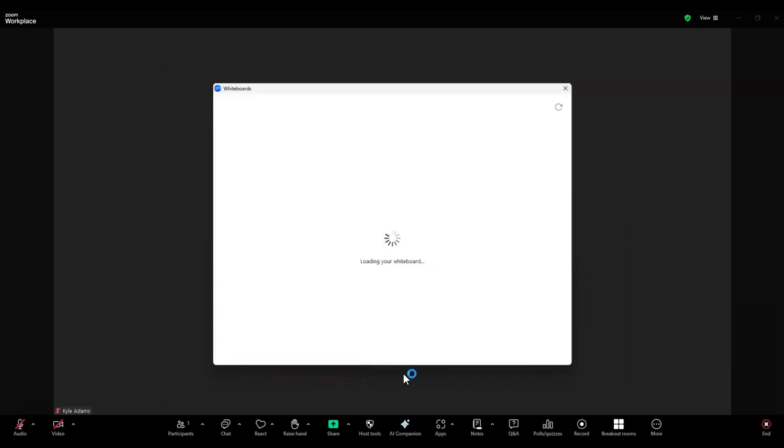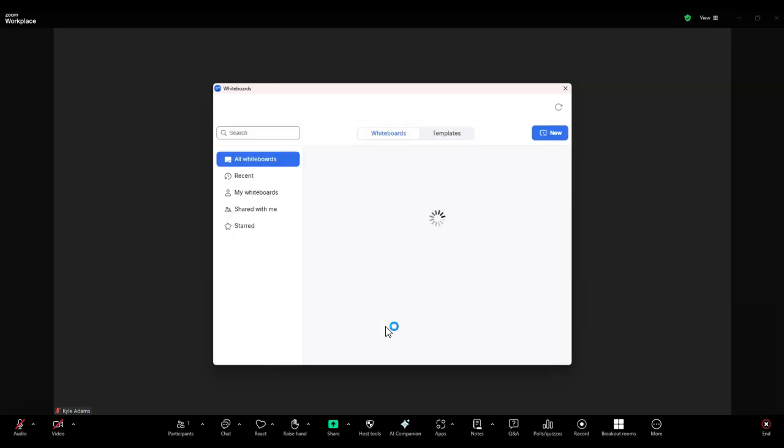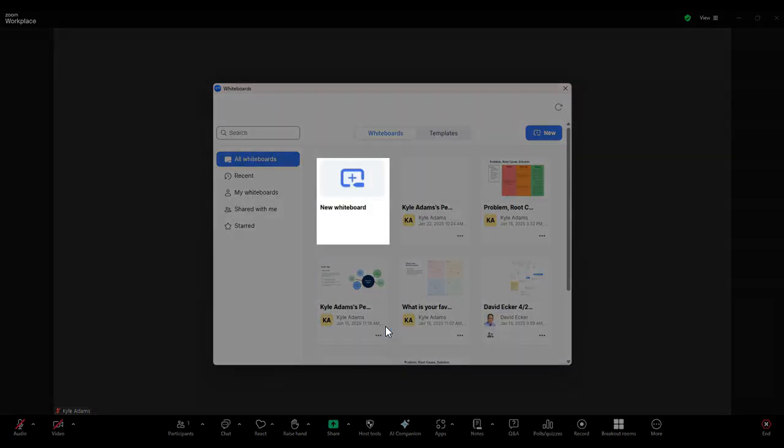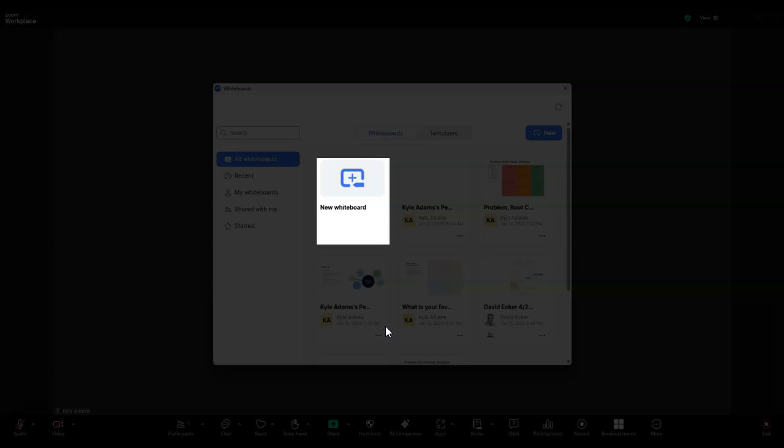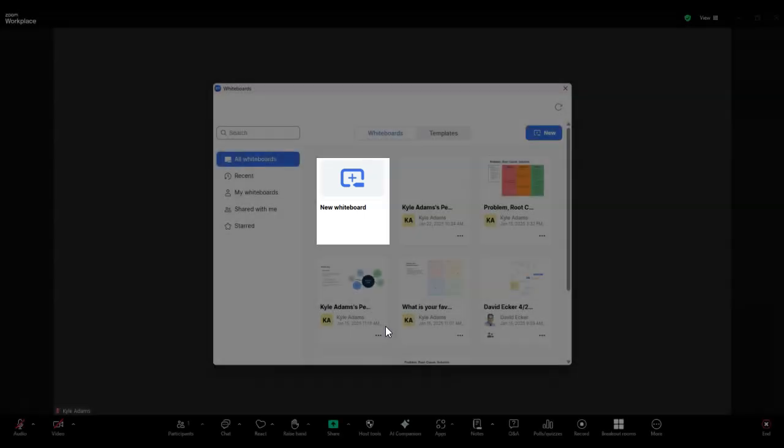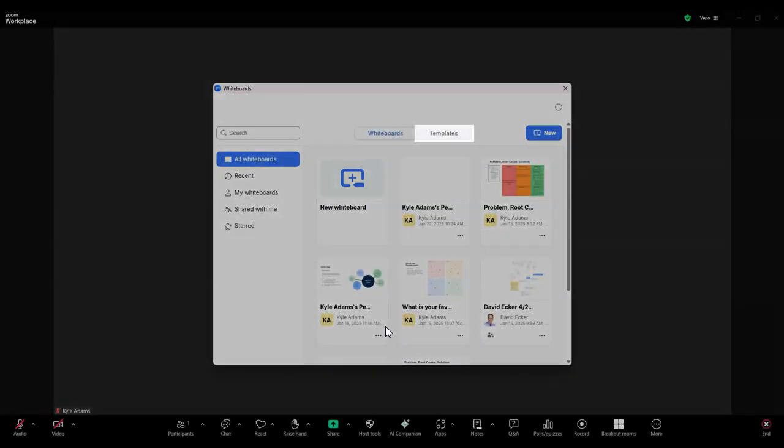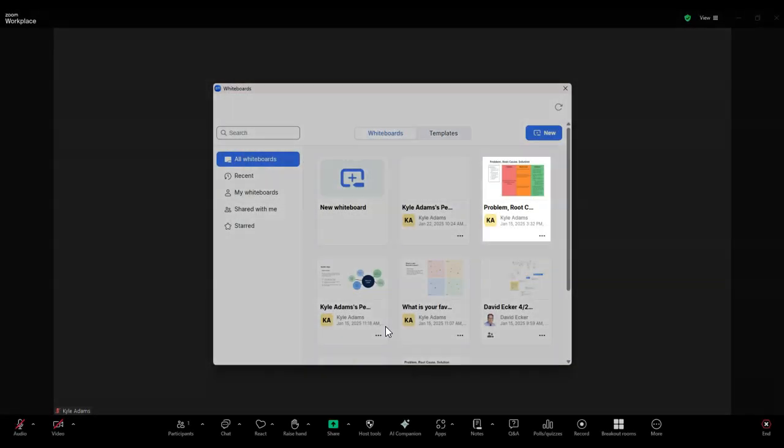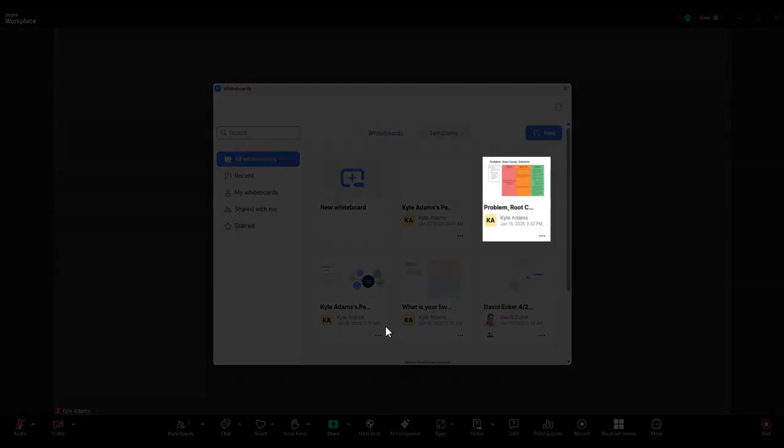A pop-up window should now appear where you have the following options. You can create a new blank whiteboard, access a whiteboard with a template, or access a previously created whiteboard.